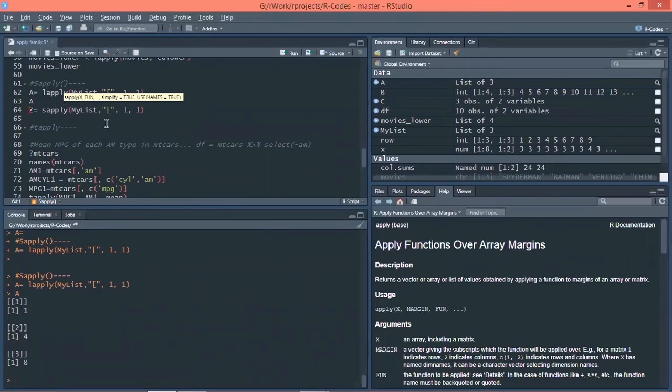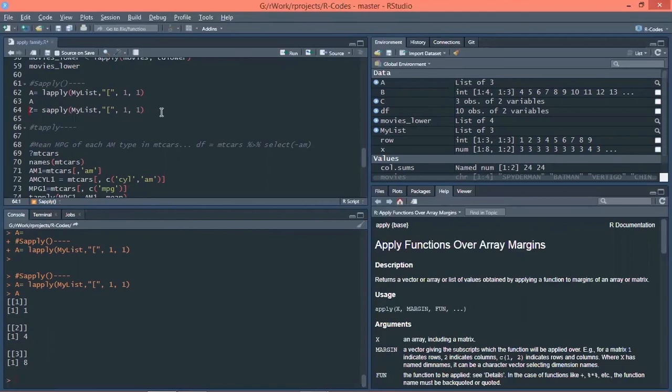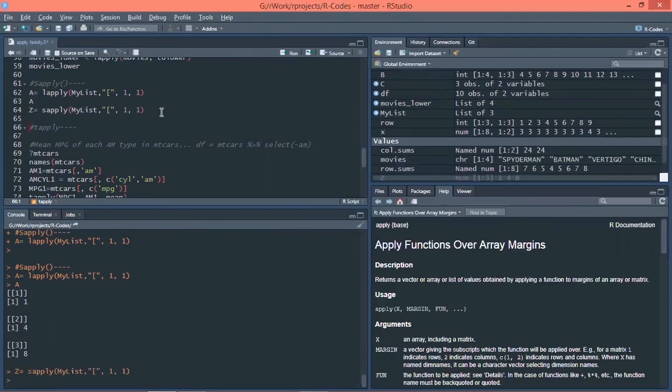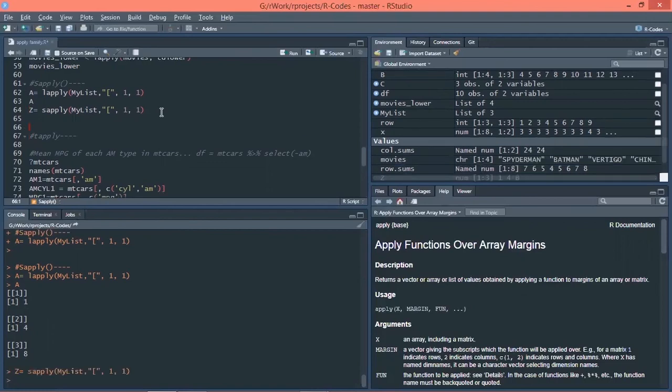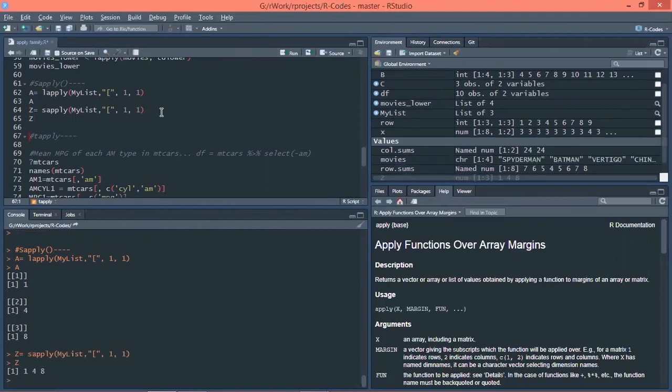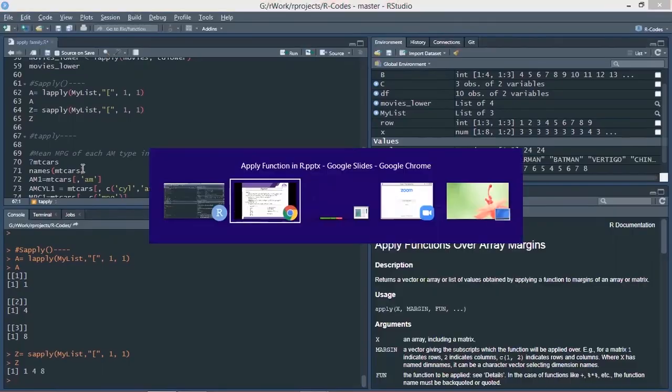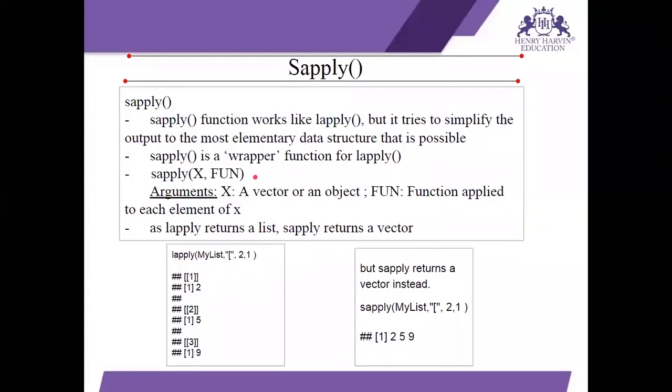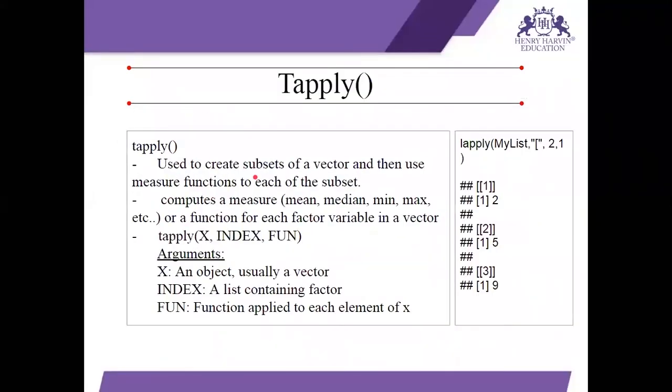Now I am applying sapply function. Sapply function what it will do is, it will return the same values 1, 4, 8 but in the form of vector. So Lapply returns list. Sapply will return vector. It is the same format. Let's check its value. So you can see I have again got first row first columns value but in the form of vector here.